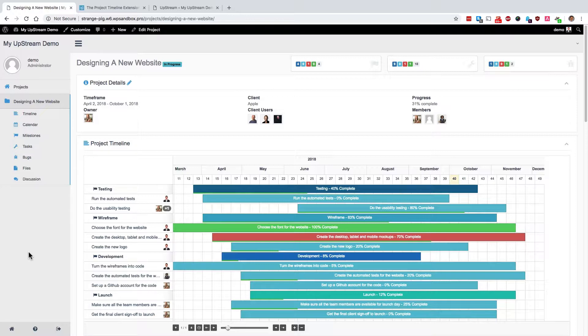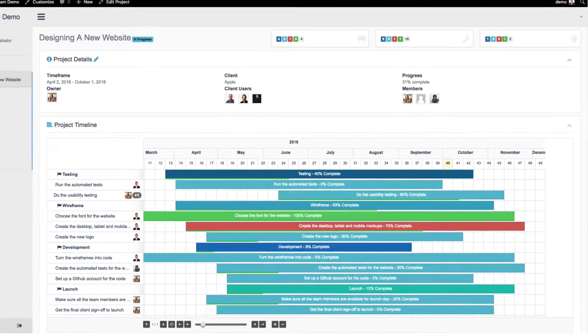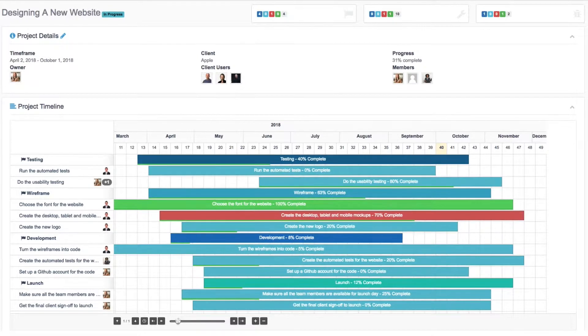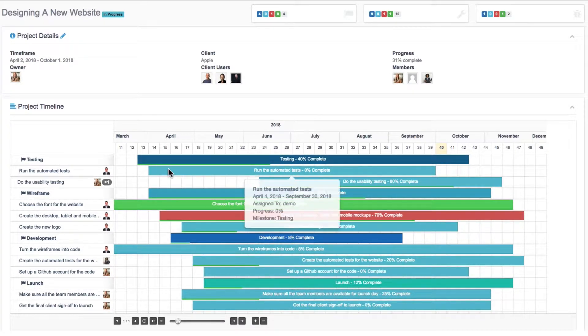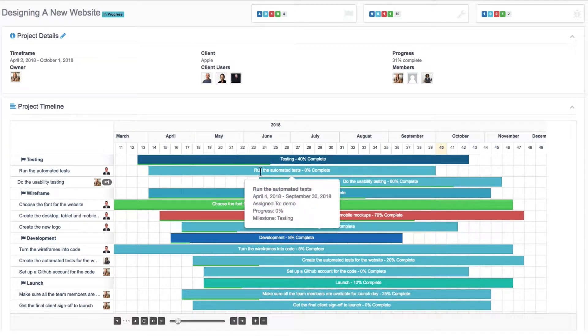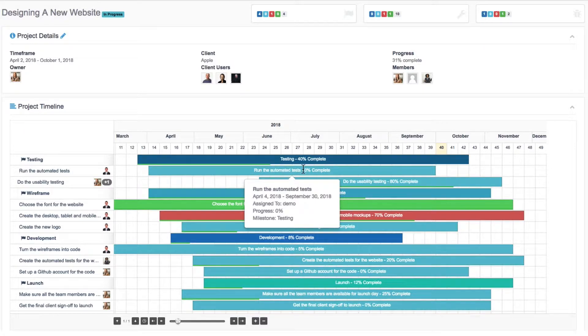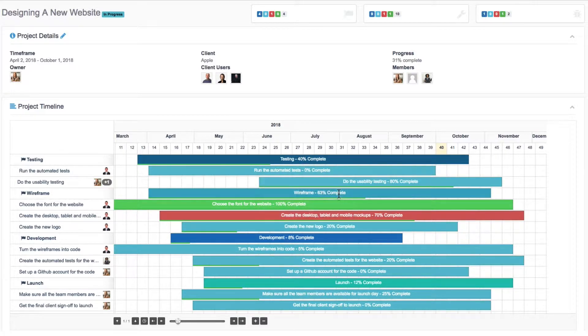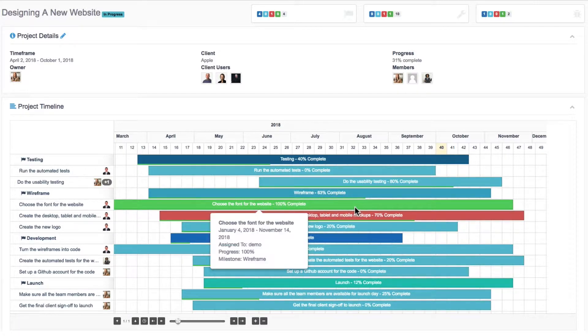It gives you a visual idea of what's happening on your project. You can see that different tasks are in different stages of completion. Some are 0% complete, some are 40% complete, some are further along.